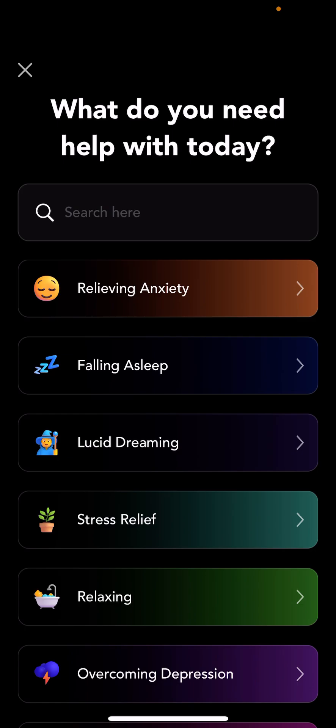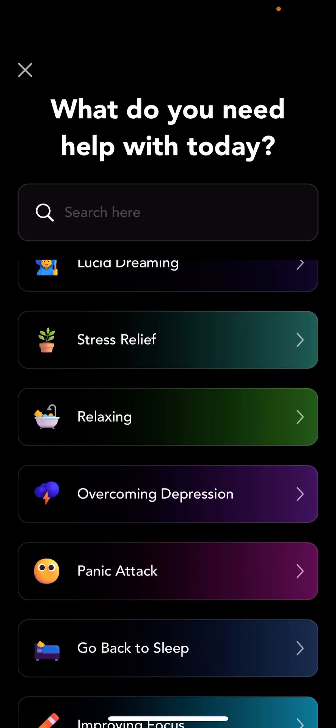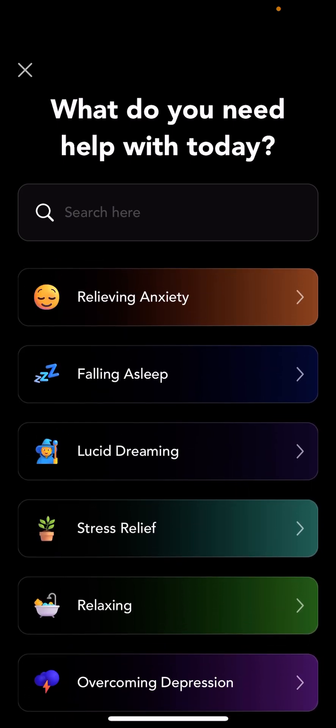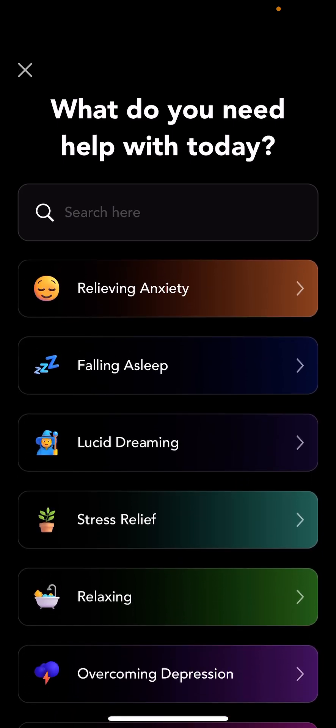We are making some improvements to search so that pretty soon you'll be able to actually just type into search, and it's not only going to search the presets, but also search the narrations and the soundscapes and whatever content that you have starred. So a lot of fun things already there, a lot more coming. But let's say, for example, we choose relieving anxiety.